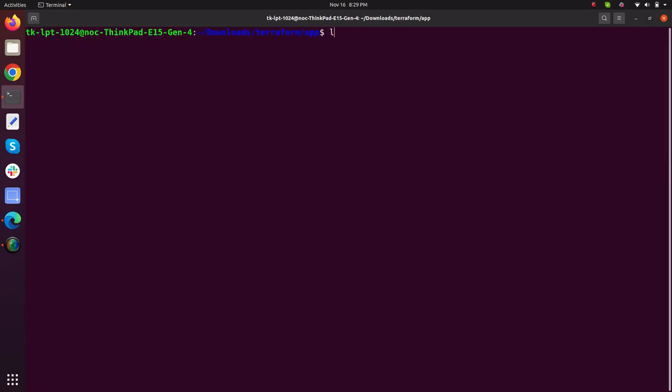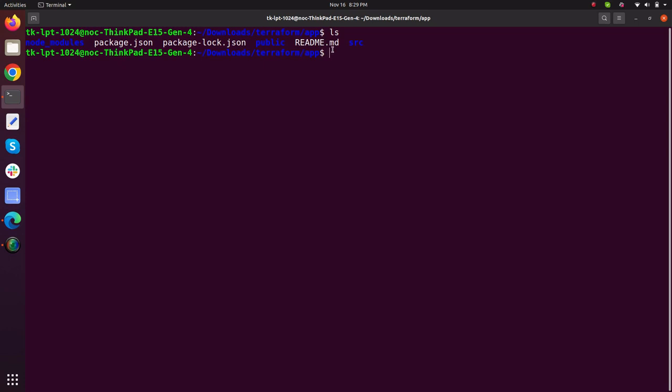Let me clear the screen, type ls. As it can be seen that our node modules, package.json, package-lock.json, public directory, readme file and the src folder has been created.